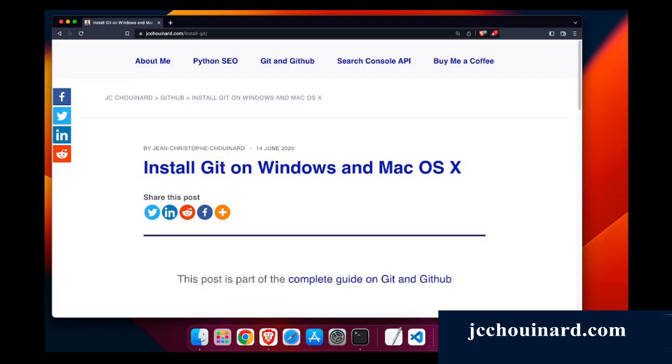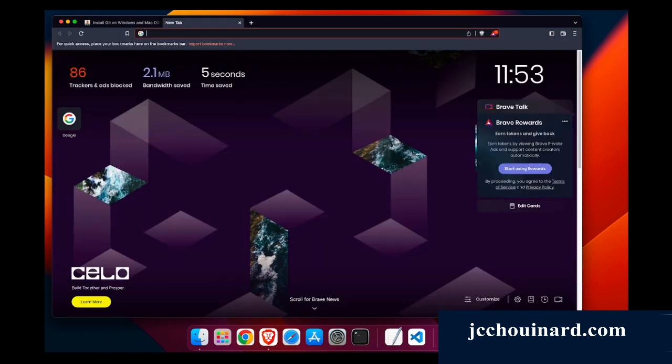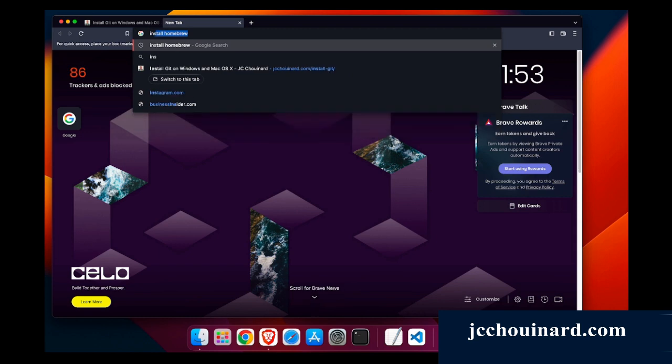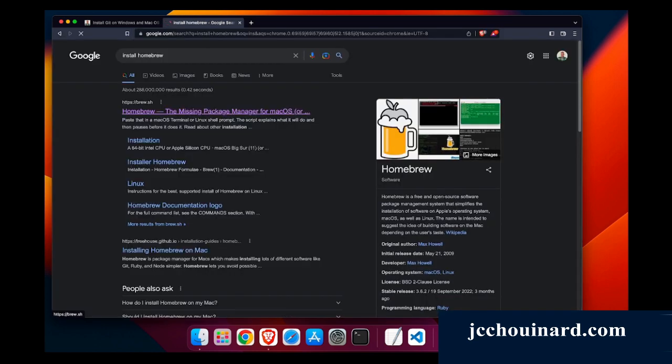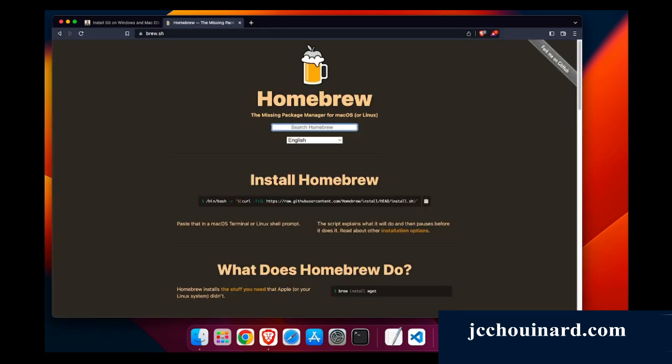Hi everyone, my name is Jacques-Christophe Chouinard and today we'll learn how to install Git on Mac OS. What we'll do is we will go to install Homebrew, so we'll go to the package manager.